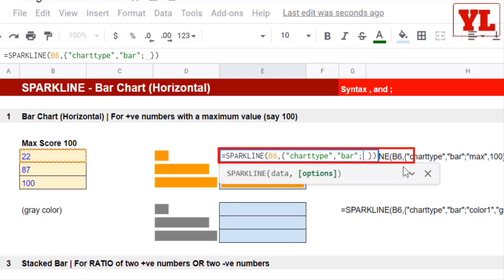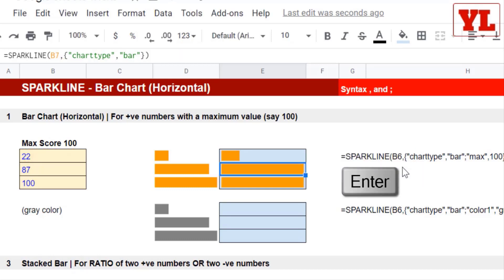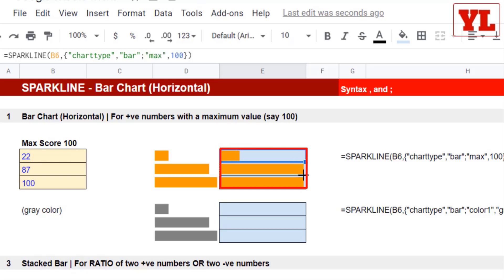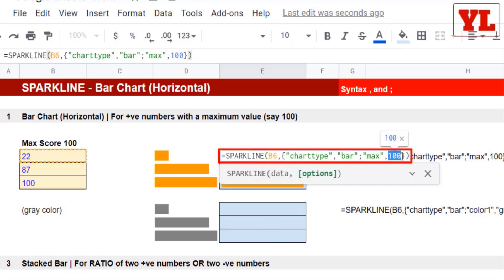So I need to set a maximum to get the appropriate output. Therefore, I go back, put a semicolon so that I can start with a fresh parameter, type in max, double quotation, and then I need to put in the value. Let's say 100 and Enter. So out of 100, the scores are mapped. And this is what we get. Just in case you want to add a max function in place of 100, even that is fine.